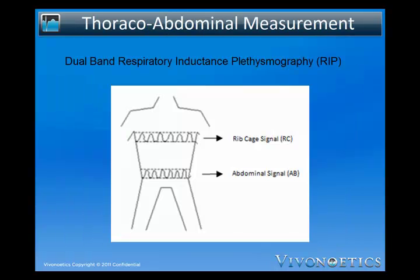A complex respiration analysis module is intended for use with dual band plethysmography such as respiratory inductance plethysmography or RIP. RIP is the gold standard for unobtrusive respiratory monitoring and has been used widely in clinical and research settings.